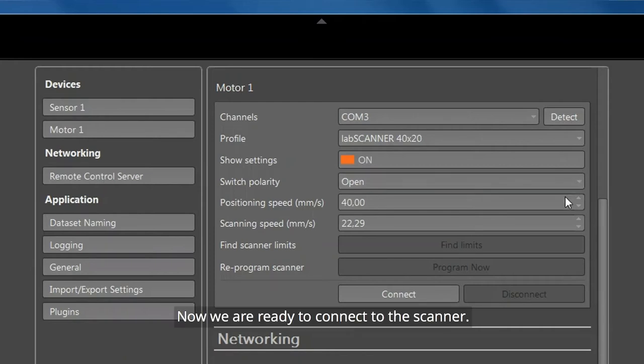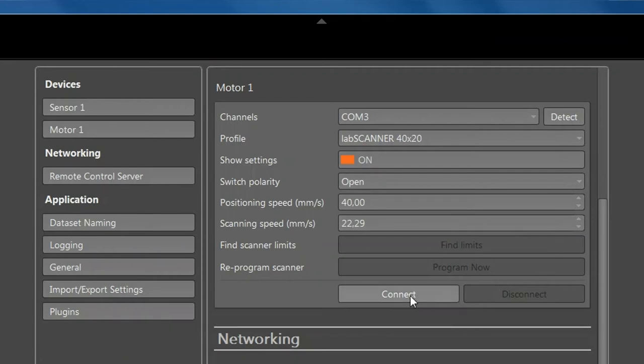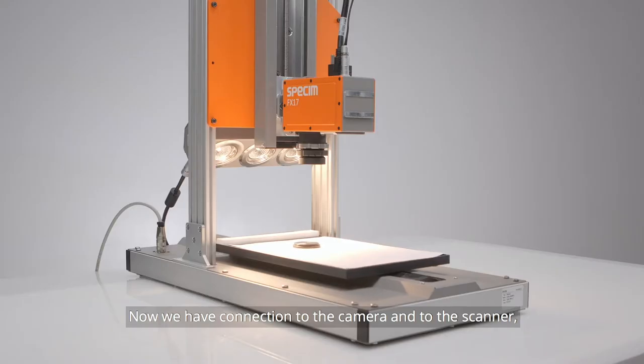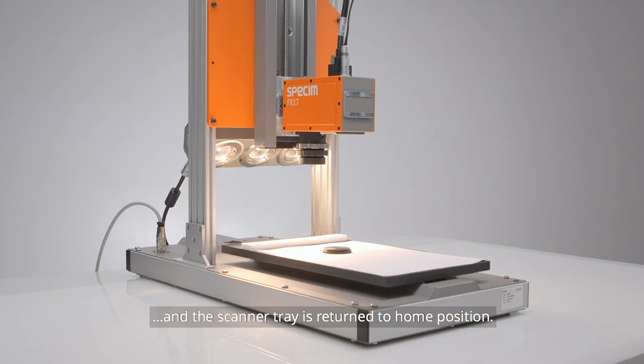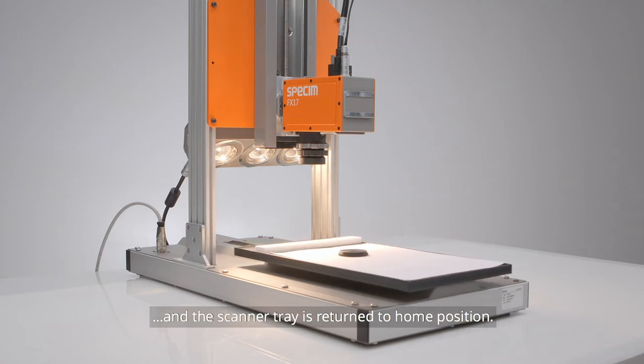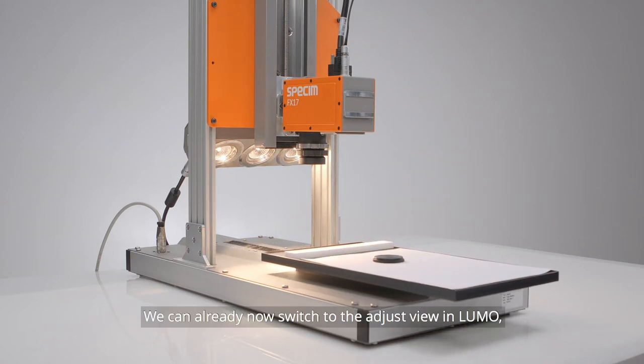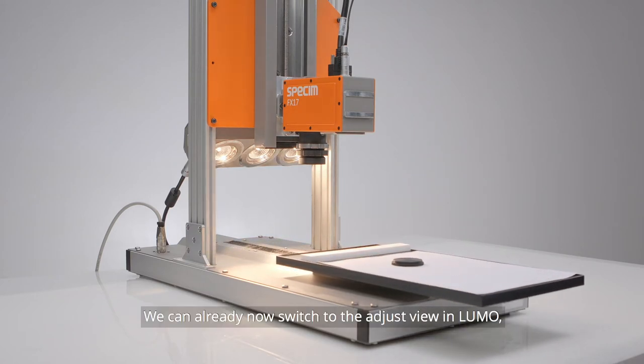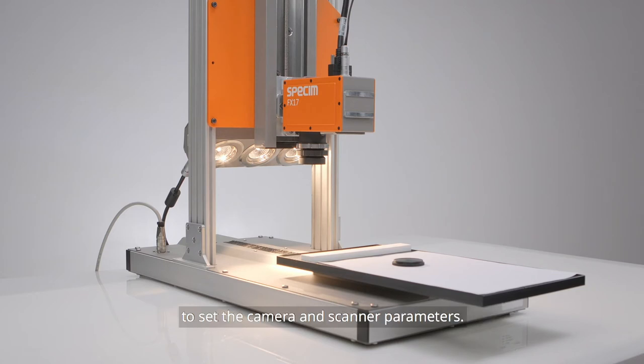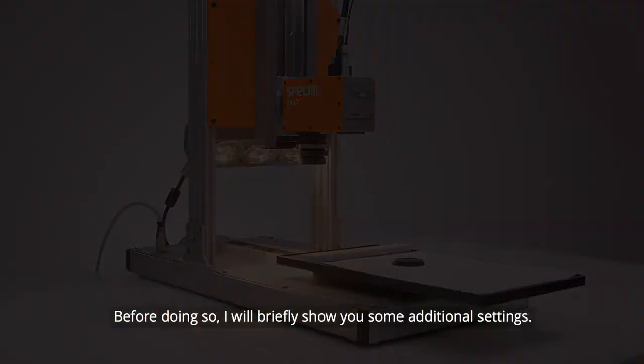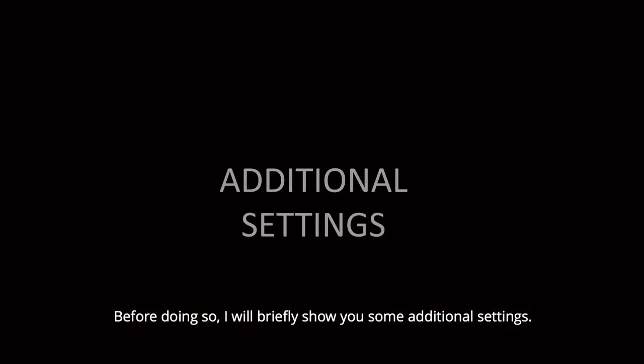Now we are ready to connect to the scanner. We now have a connection to both the camera and the scanner, and the scanner tray is returned to home position. We can now switch to Adjust view in LUMO to set the camera and scanner parameters. Before doing so, I will briefly show you some additional settings.